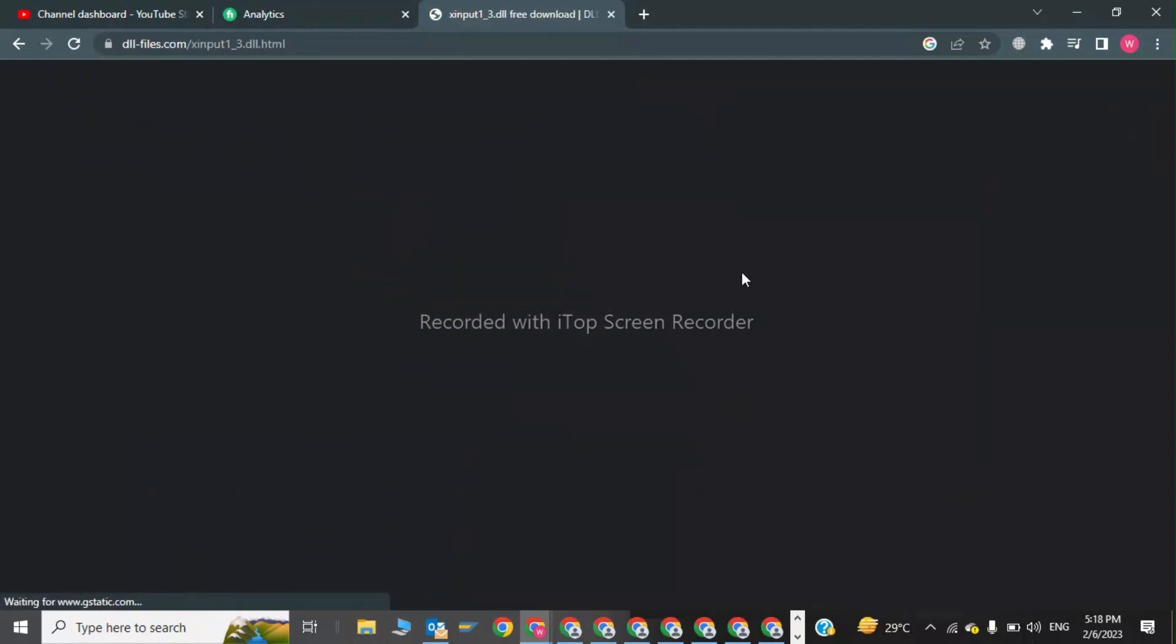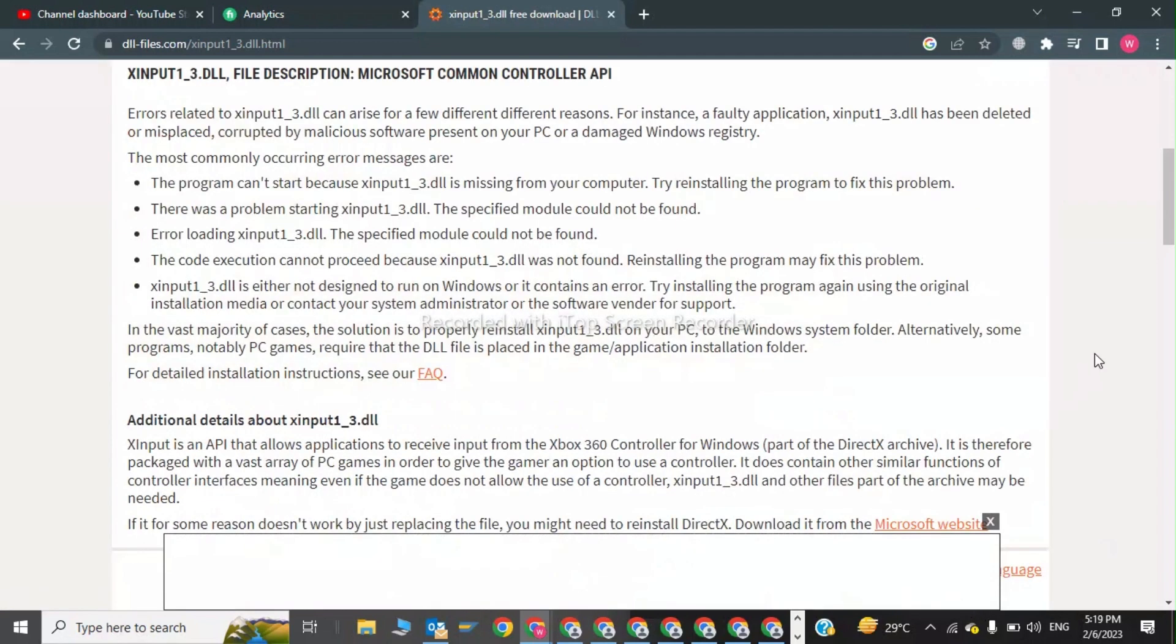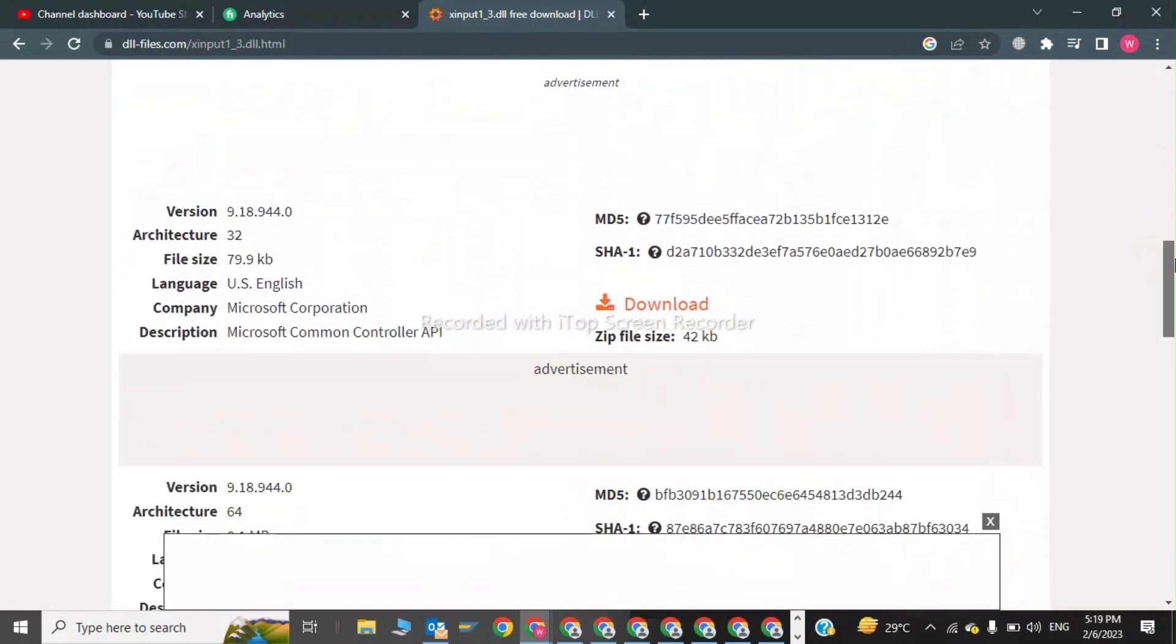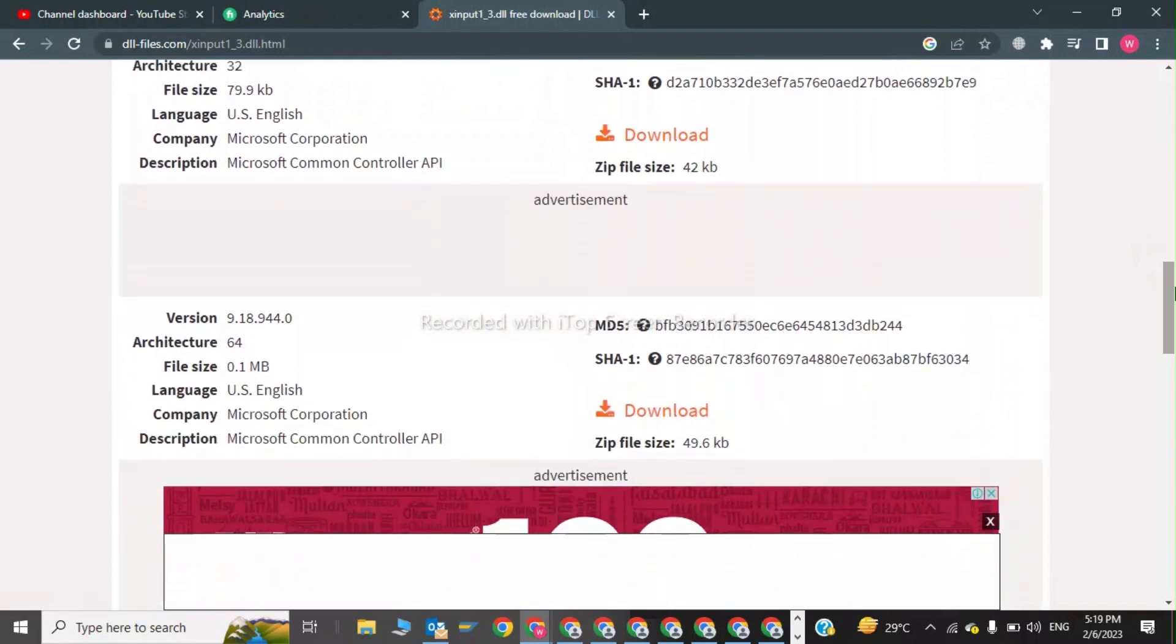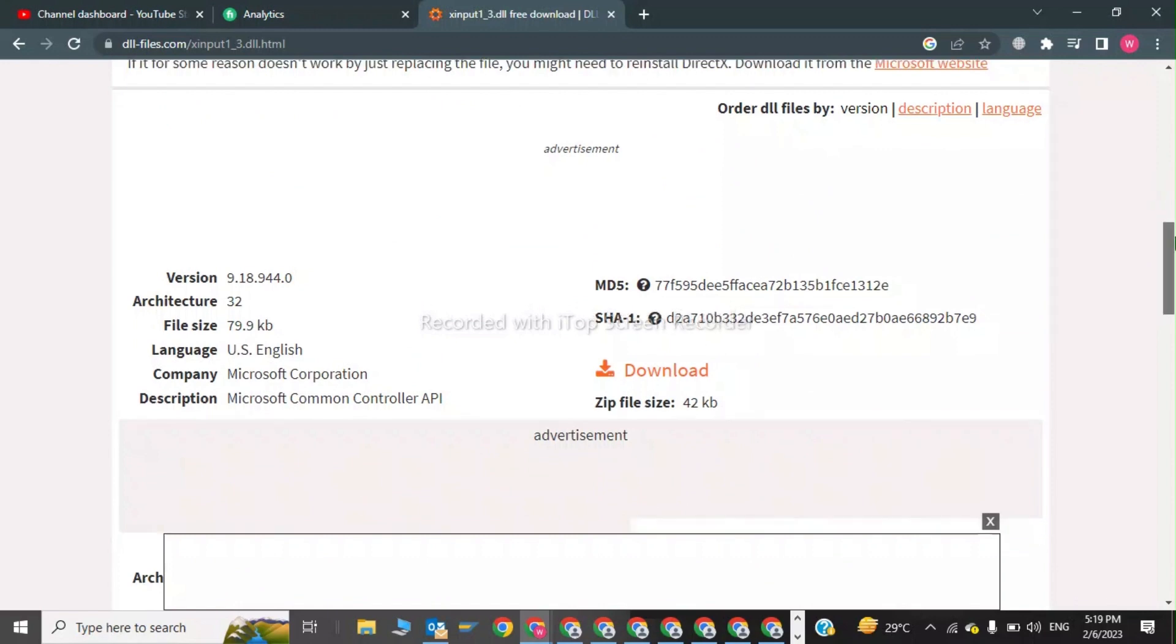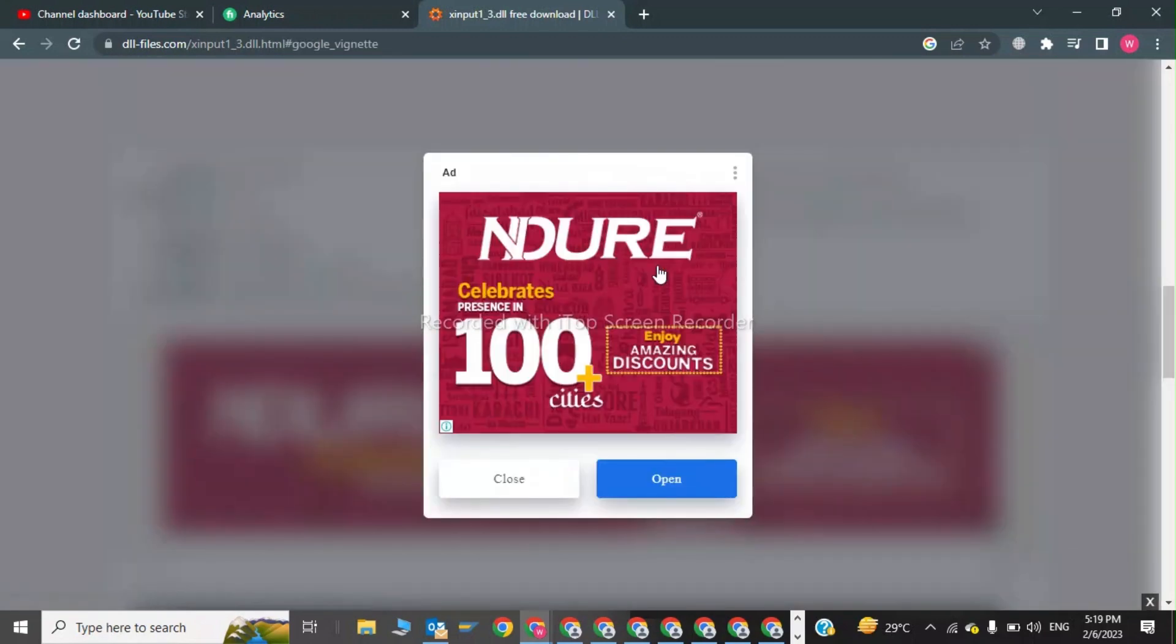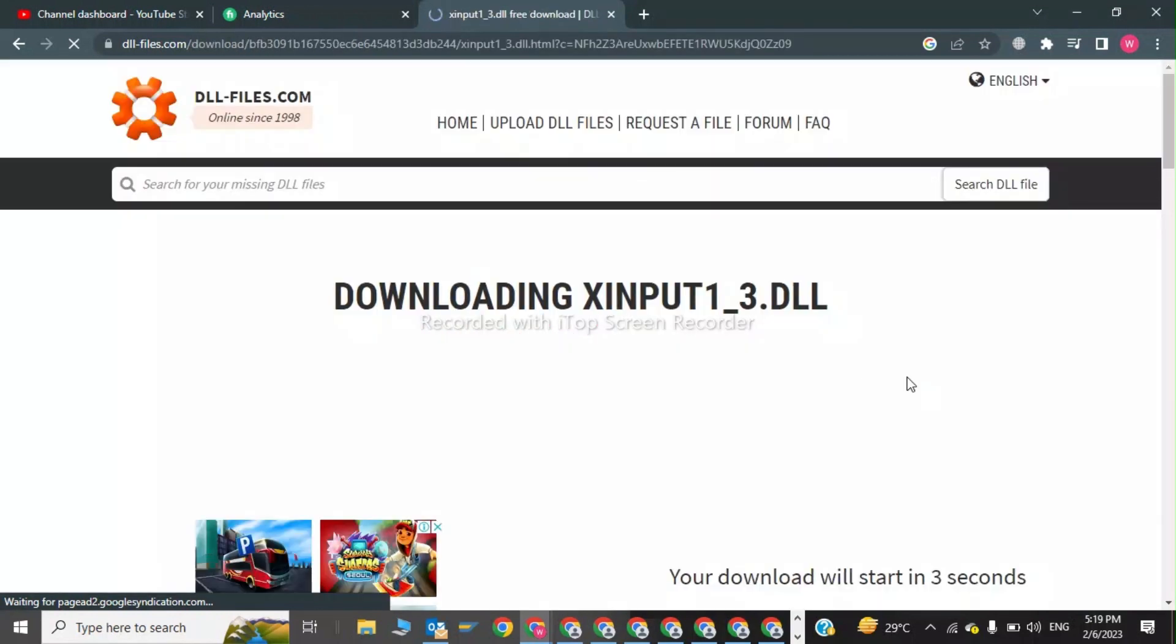After this, we have to download this file. Now we have to click here. If your system is 64-bit, you download this file, and if your system is 32-bit, you download this file. My system is 64-bit, so I will click on download and close this ad. The file is downloaded.